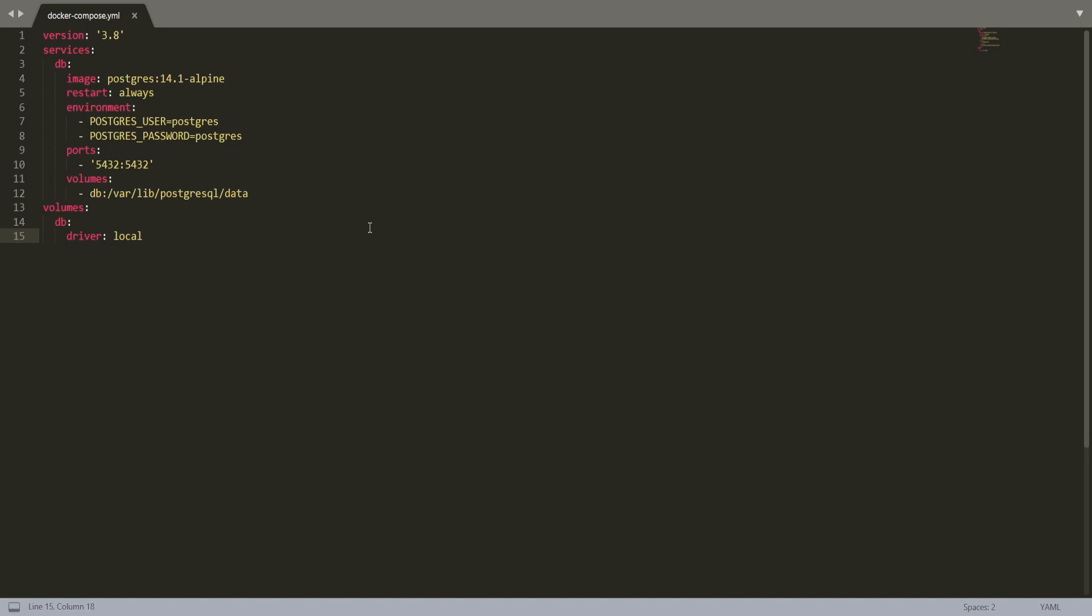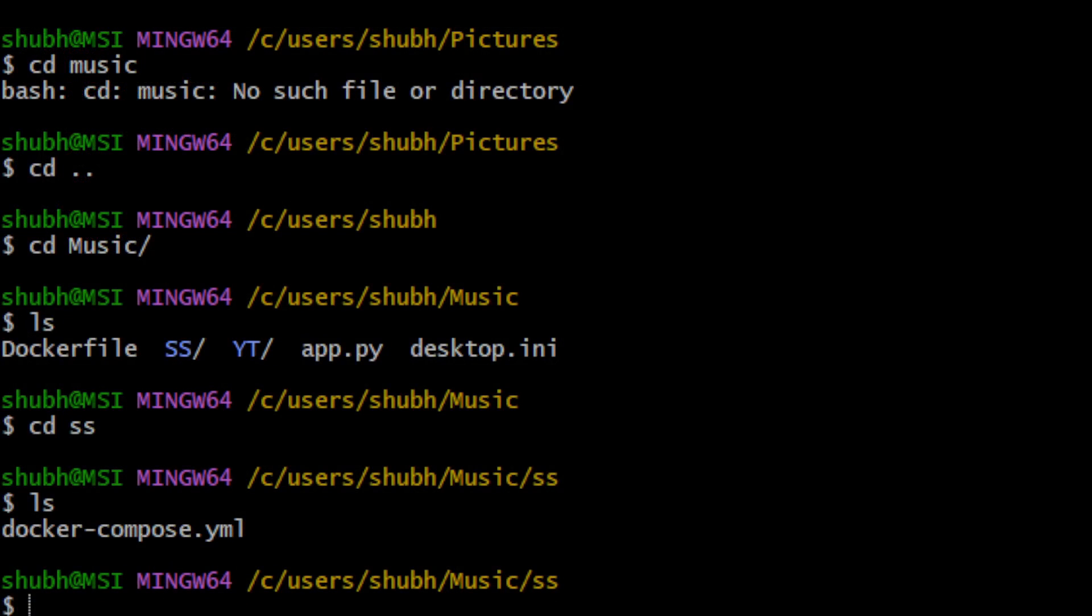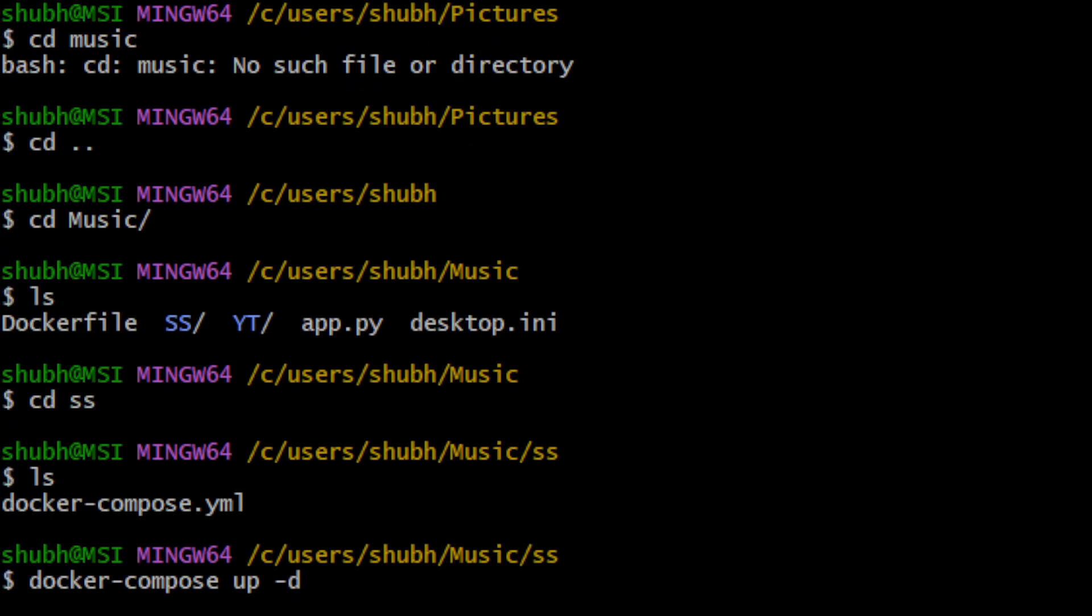So let's compose. Using docker compose we will be able to compose the file. Now our container should be up.